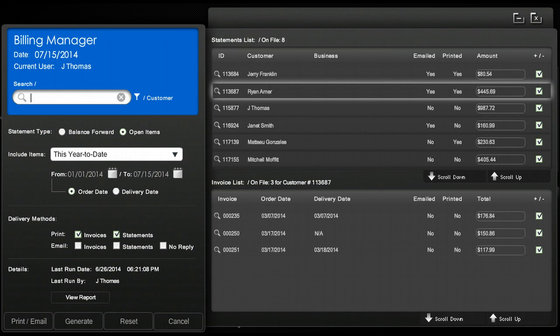If you would like to see a report of what was emailed or printed simply click on view report. This will open up a window and this report can be printed.